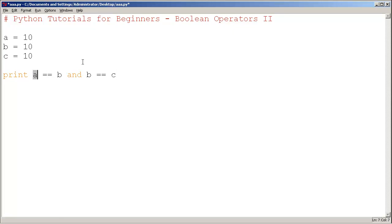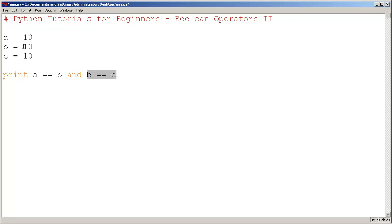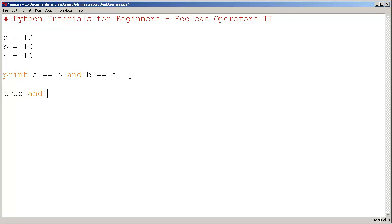Here the question is: does a equal b? It does. 10 equals 10. And does b equal c? 10 equals 10. So we have true and true, which evaluates to true. This is the overall result.